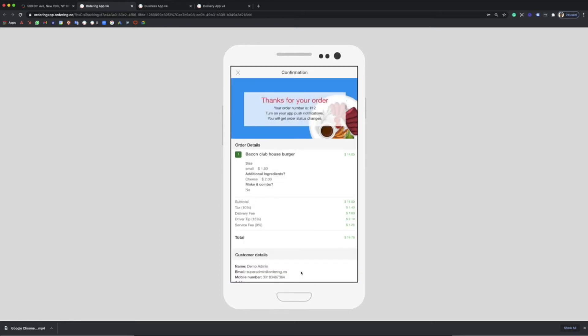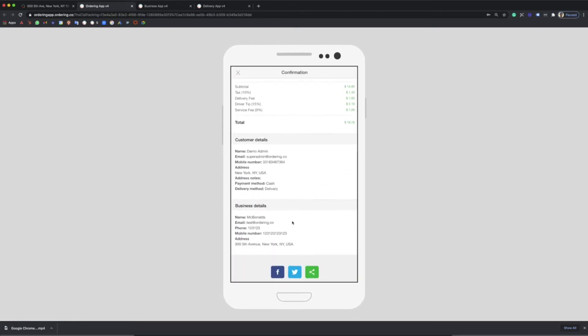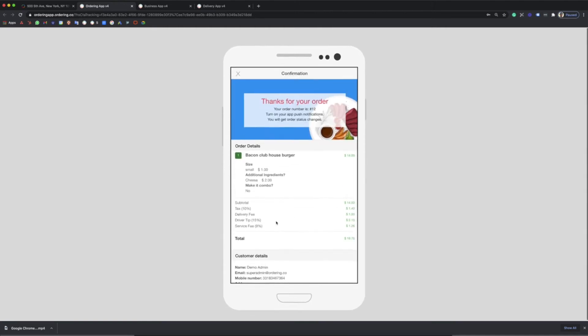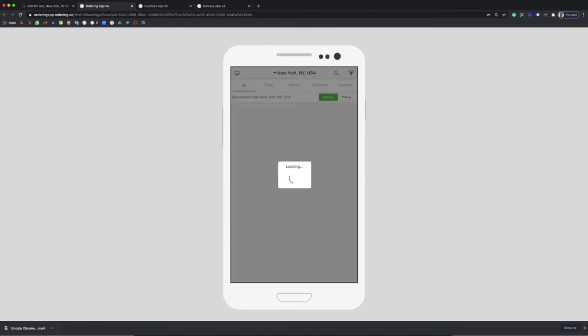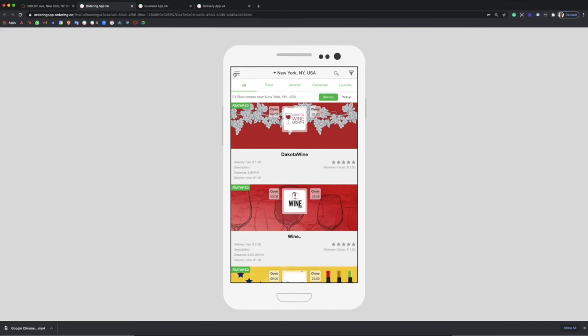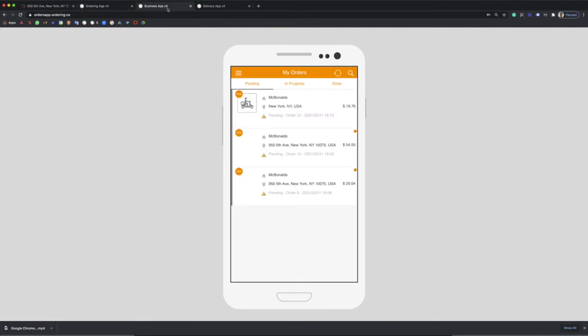And that's it, you can even share it in your social media. Afterward the order's management process begins. The business owner will receive a push notification in the business app.